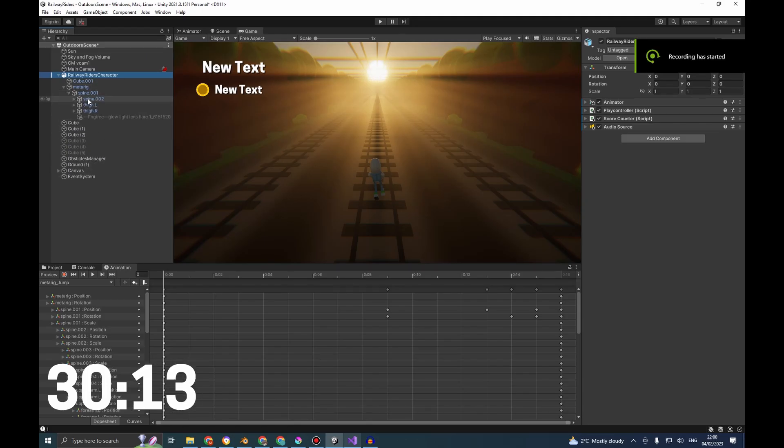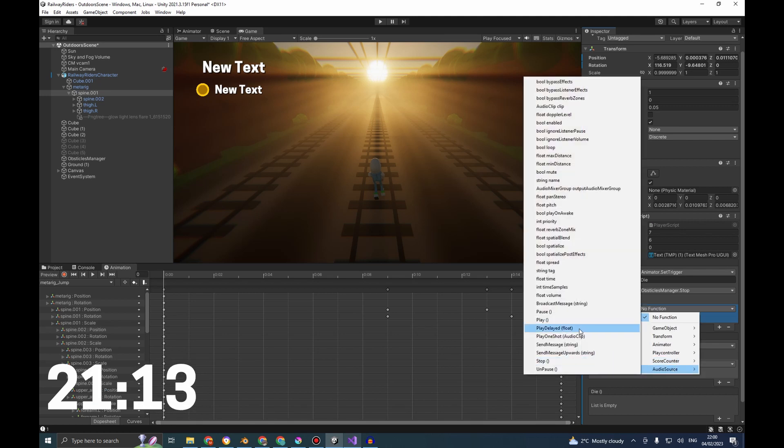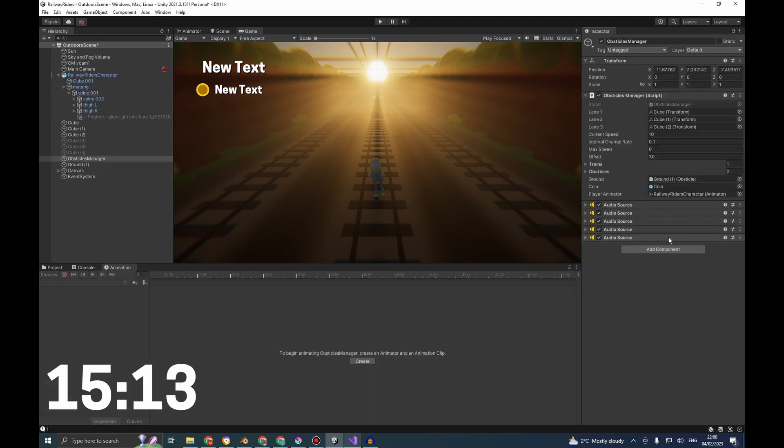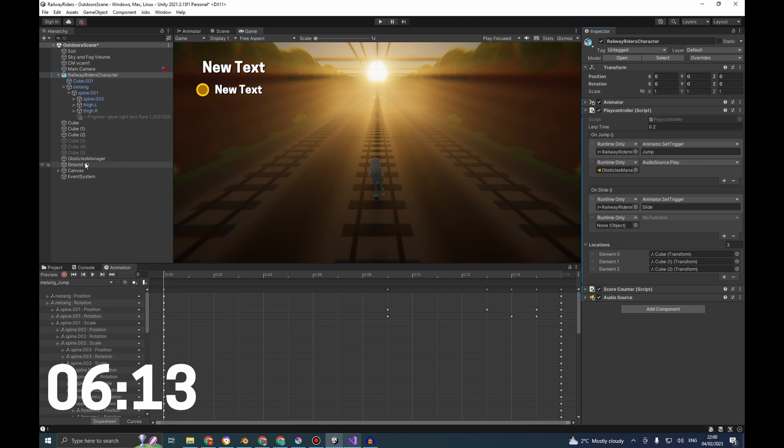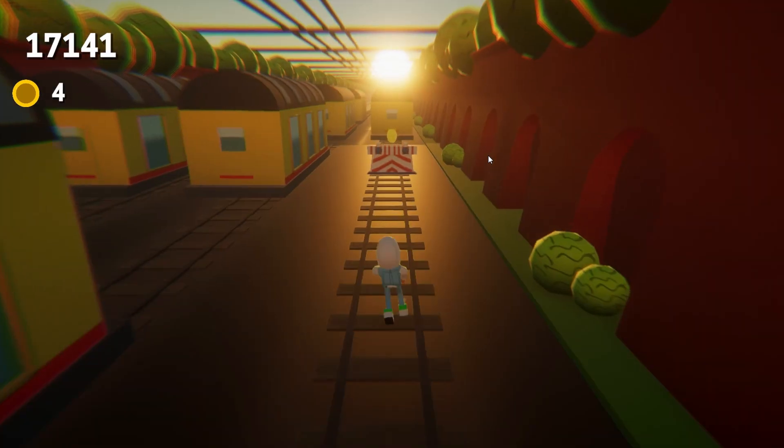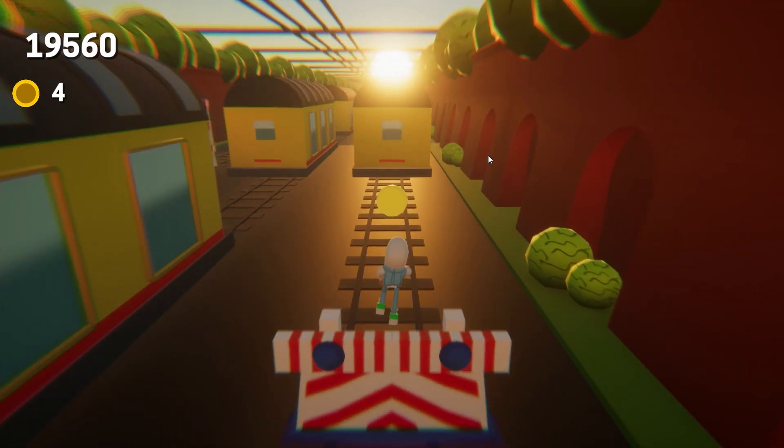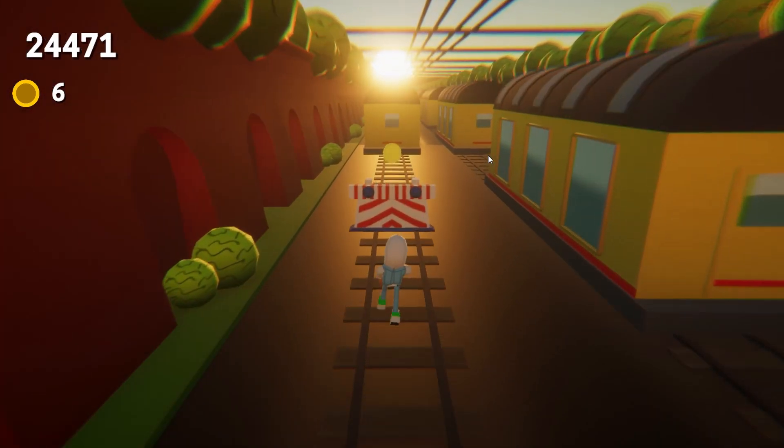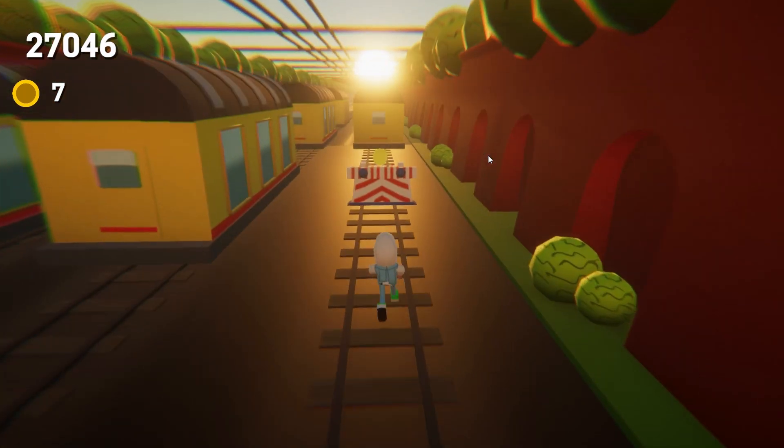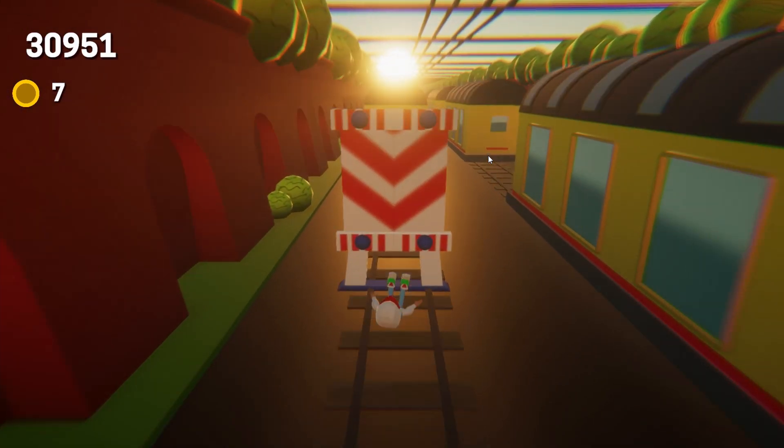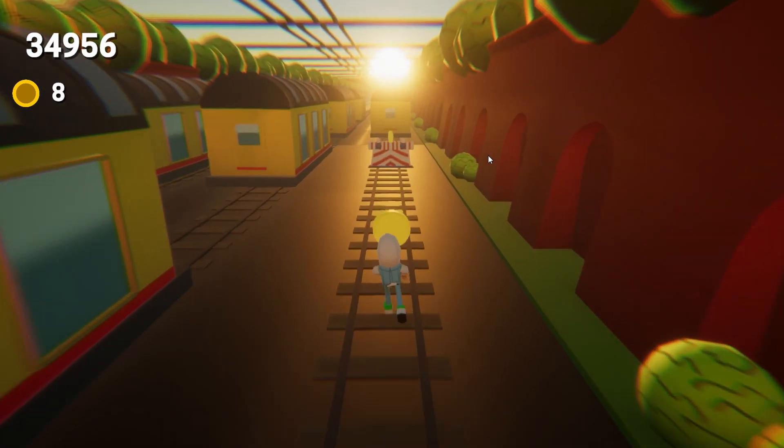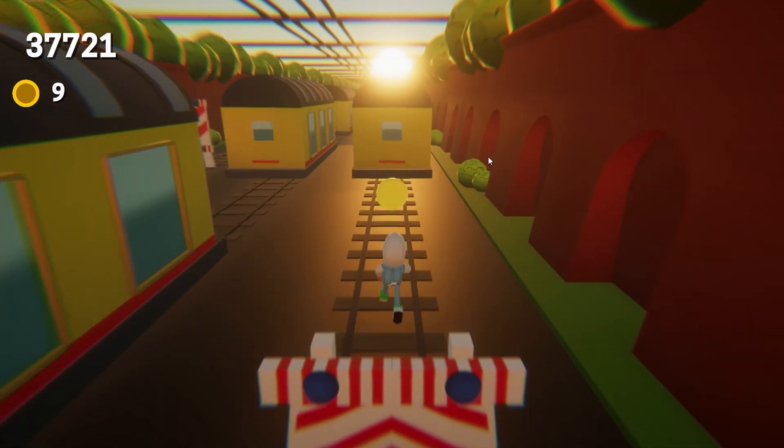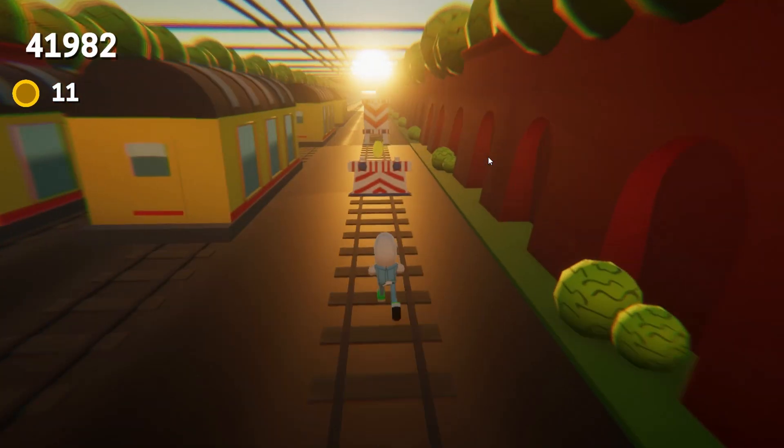Wow, in hindsight, that was cutting it way too close, and with that, I now present to you. Wait, you're gonna need to subscribe to see this part. Thank you. And now I present to you Railway Riders. Thank you for watching, and I think I'll make Geometry Dash next, or maybe Candy Crush? Let me know in the comments down below, and I hope to see you on the next video.